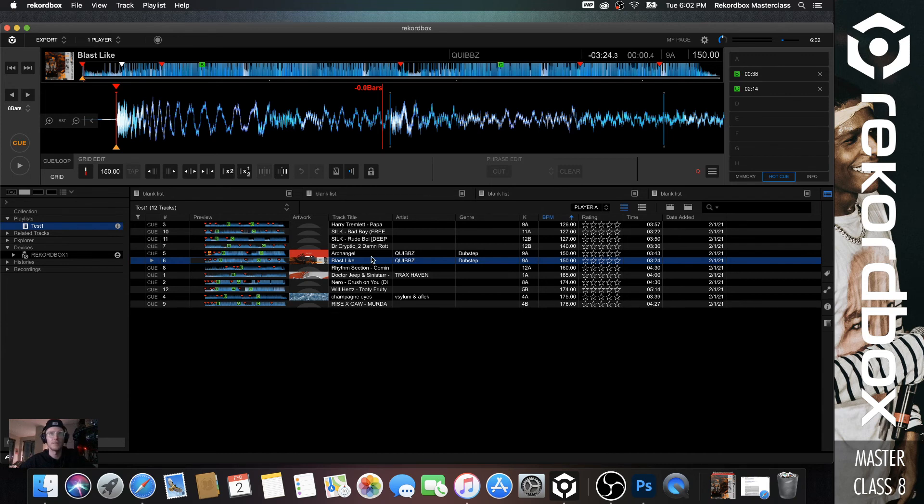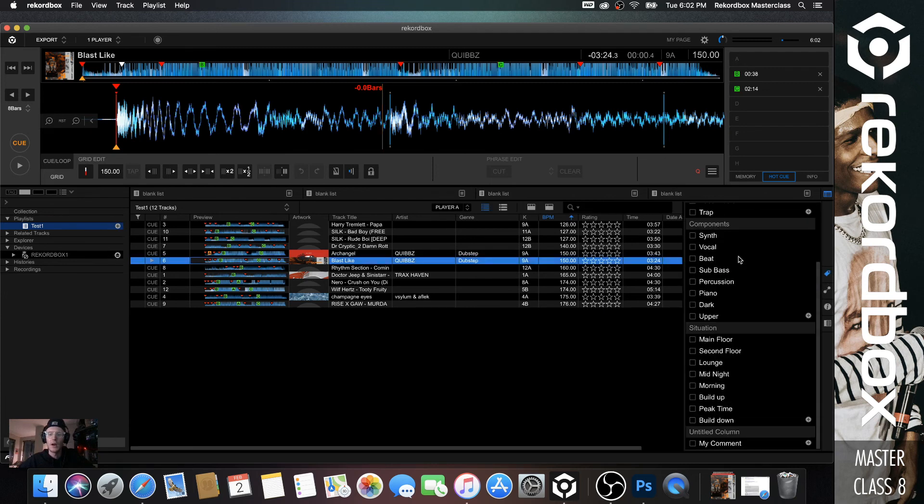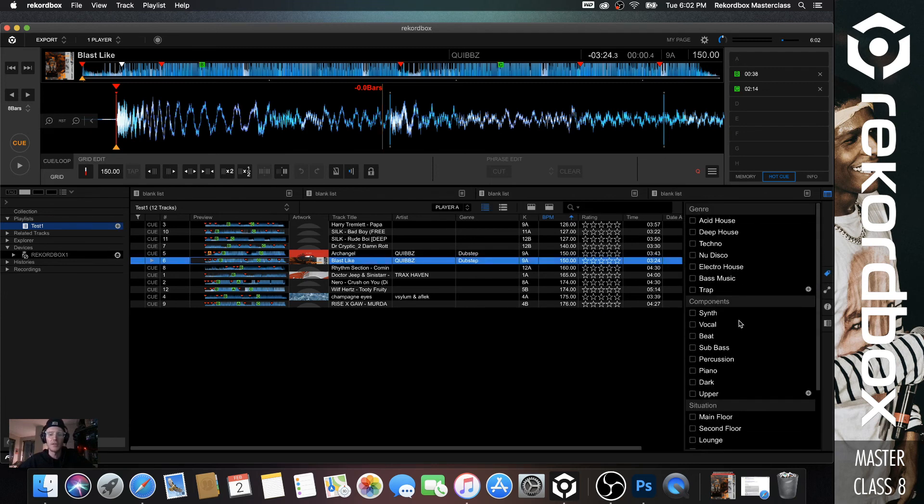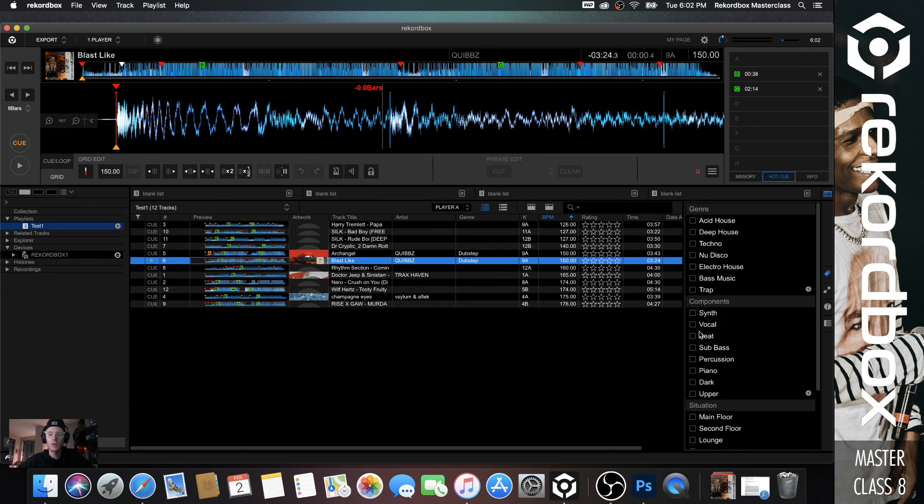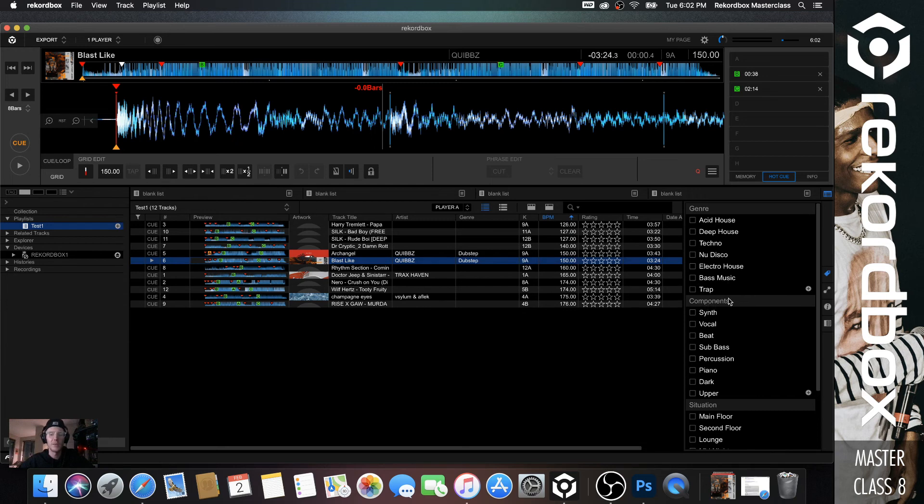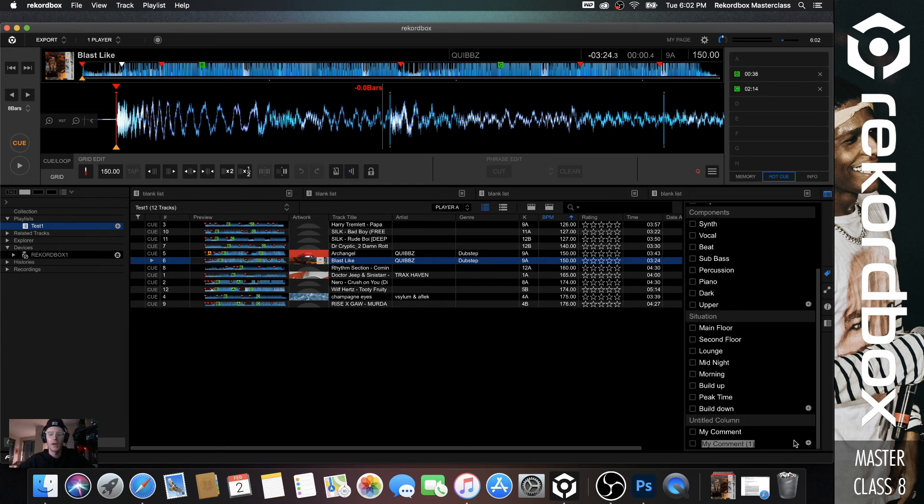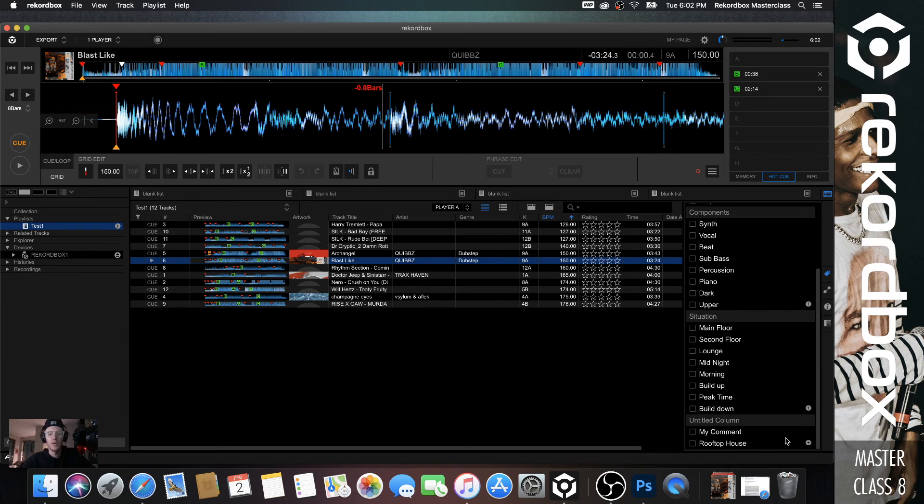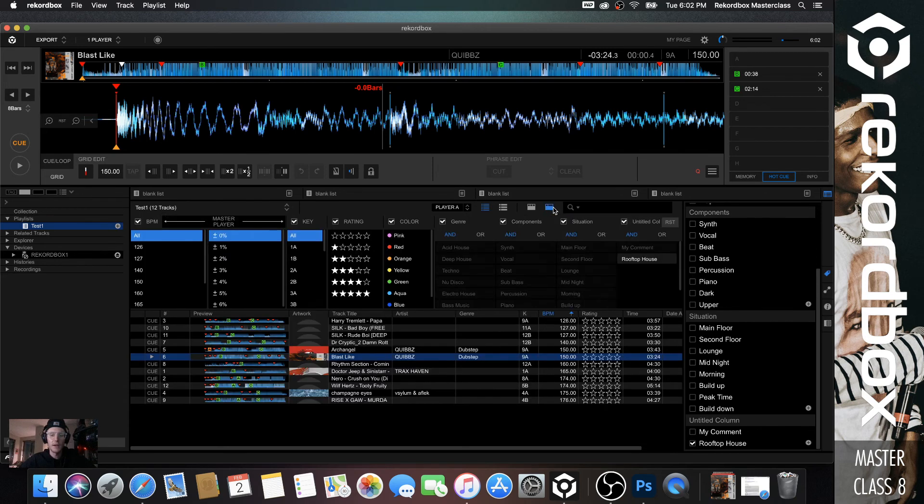The first thing we're going to tackle is getting everything named properly. You have four different tabs over here on the right-hand side. The first one is essentially your tags. What I always do is I don't normally use the techno or the specific my tags, but I'll go to the untitled column and let's say I want like rooftop house music. I'll make a rooftop house section and every time I'm going through my stuff, regardless of the genre, if I think it's a rooftop-worthy song, I'm going to go to this category and check rooftop house.